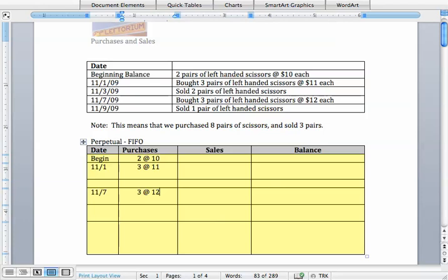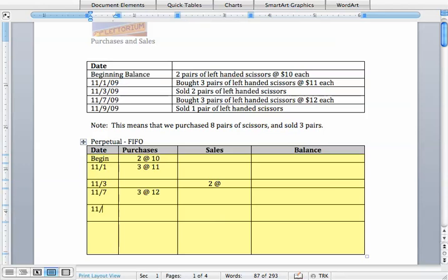Now let's actually write in our sales but we are going to leave the prices alone for now. So we made one sale on November 3rd and that was for two units and we just made another sale on November 9th and that was a sale of one unit. Now let's start to work out our running totals and that's going to help us apply our cost assumptions to figure out which items were actually sold.